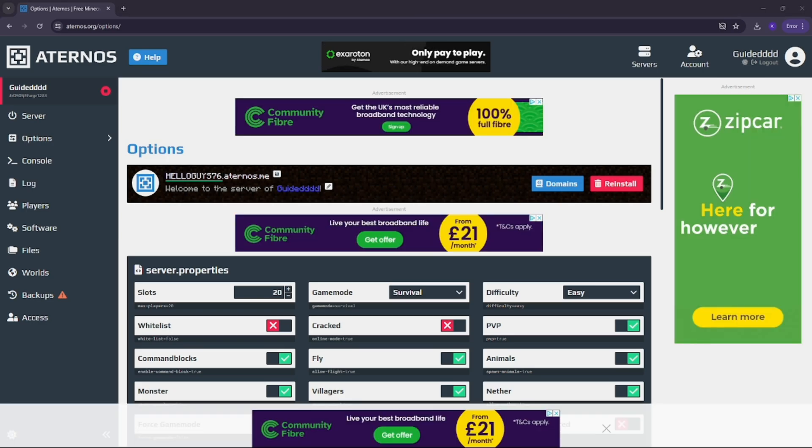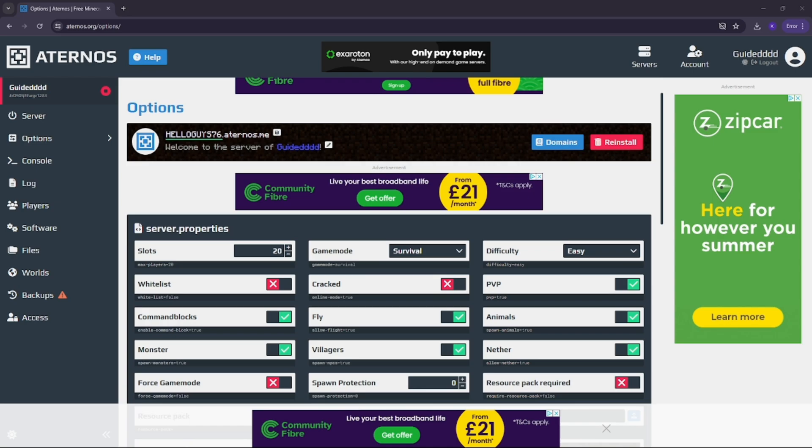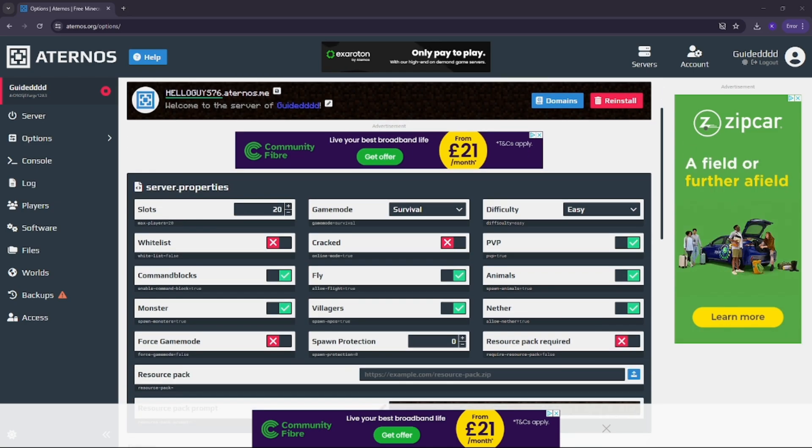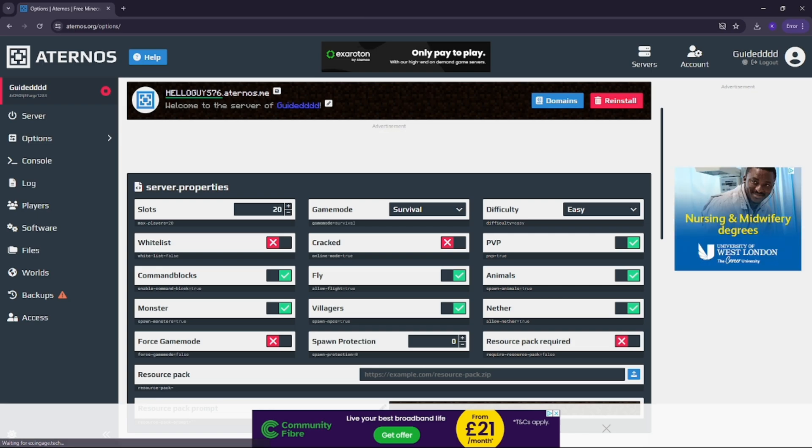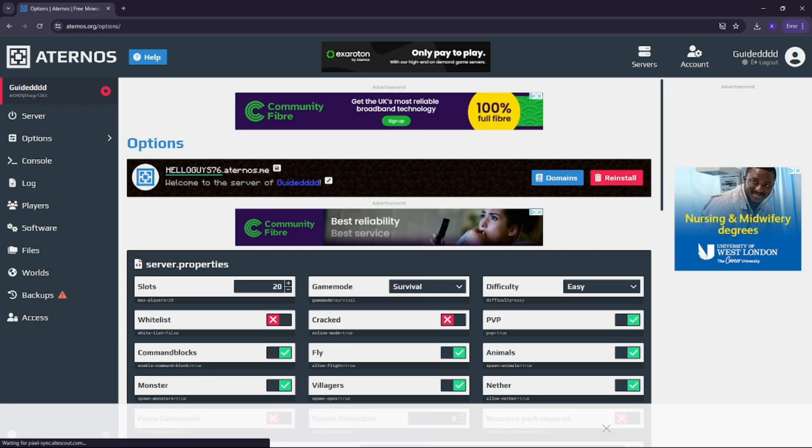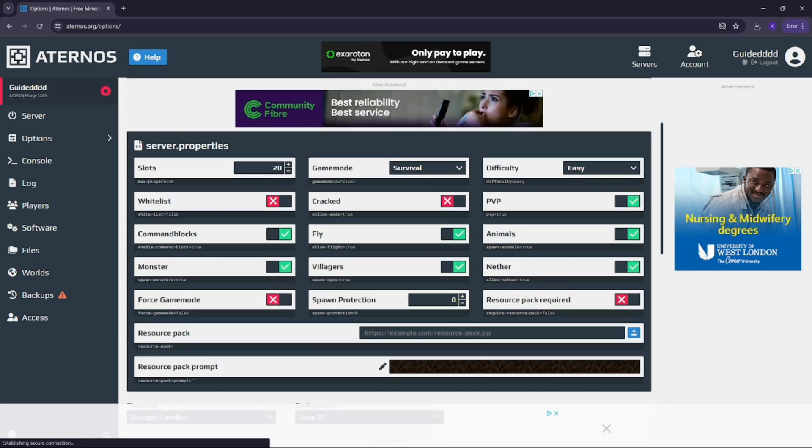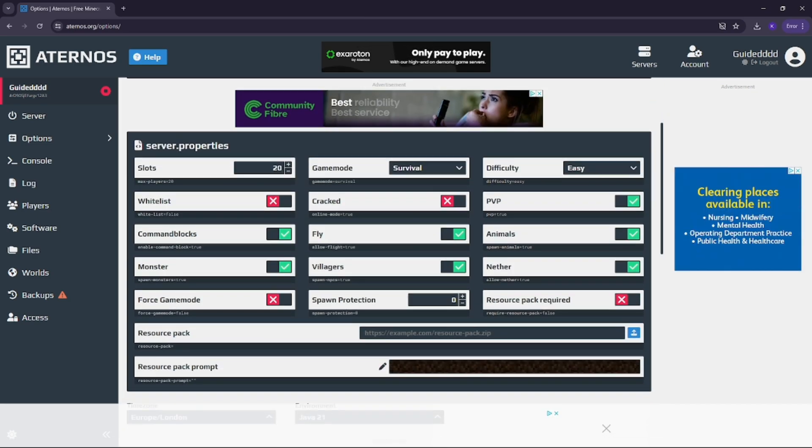If you or your friends are using TLauncher or another cracked Minecraft launcher, you'll need to enable cracked mode. To do this, scroll down in your server settings until you see the cracked option. Simply toggle that on.